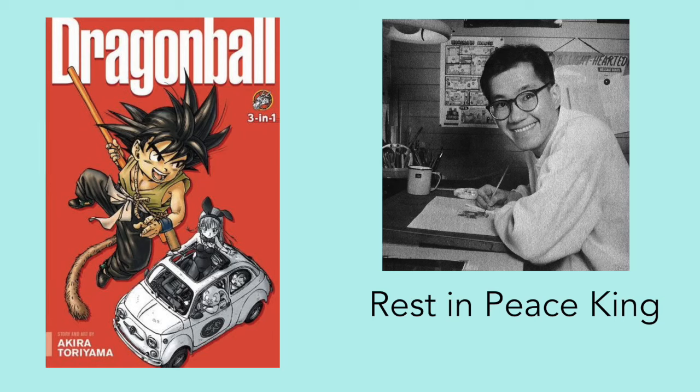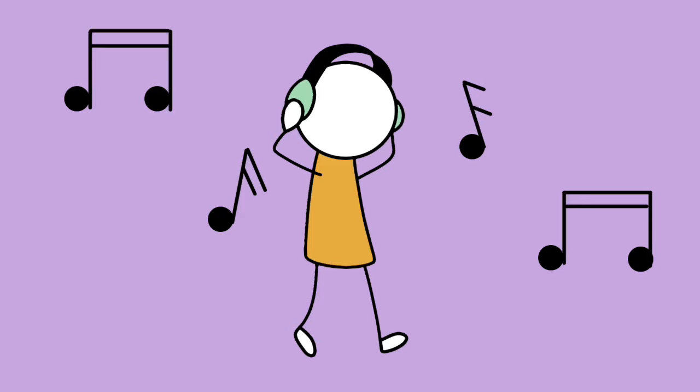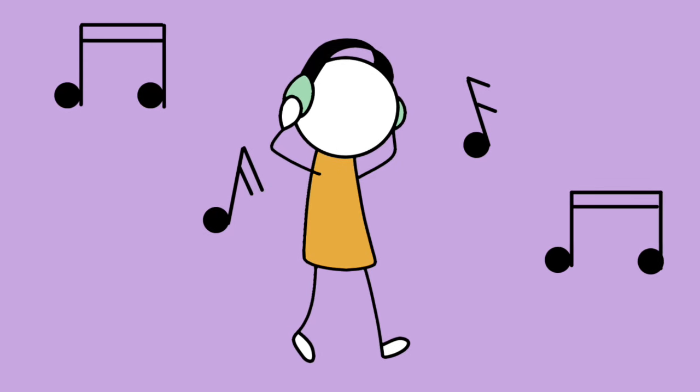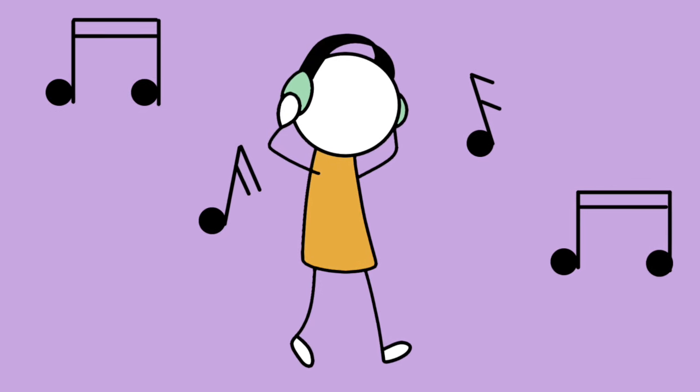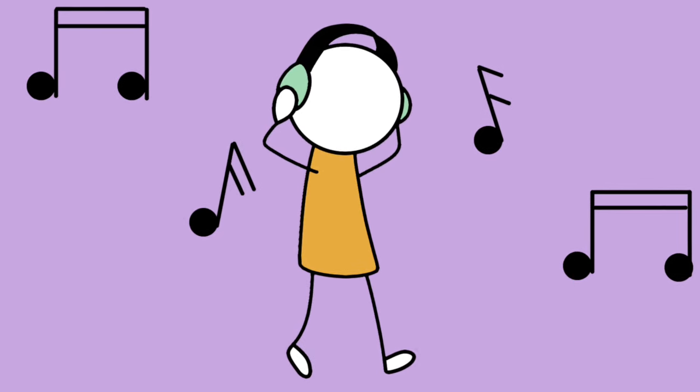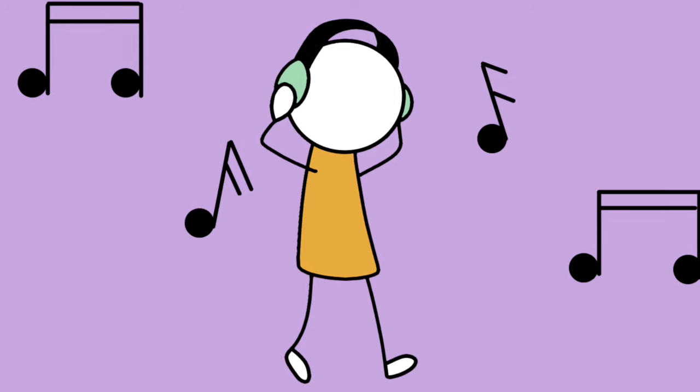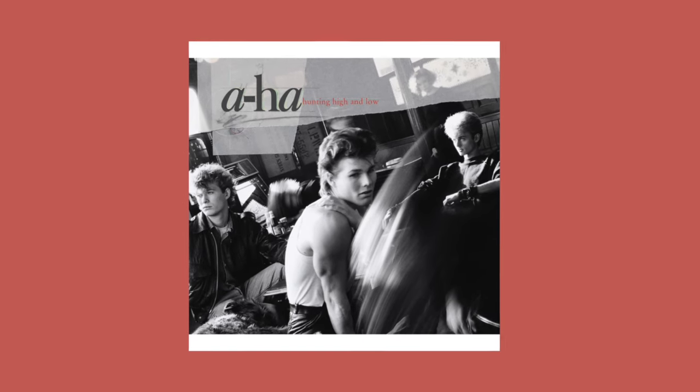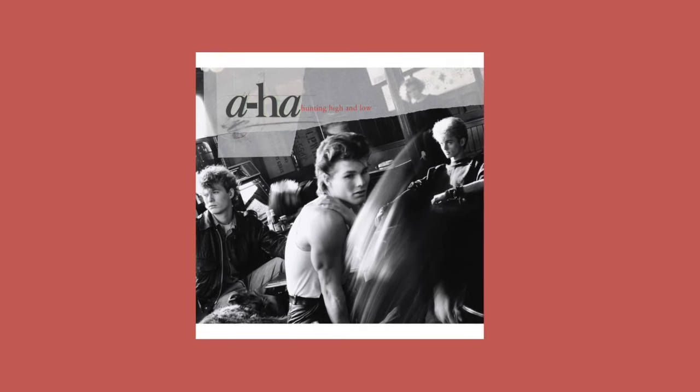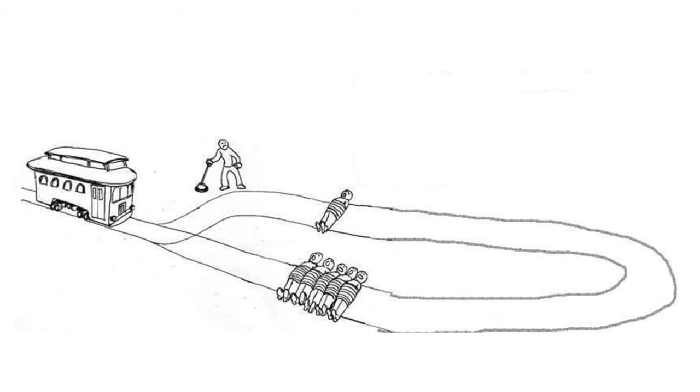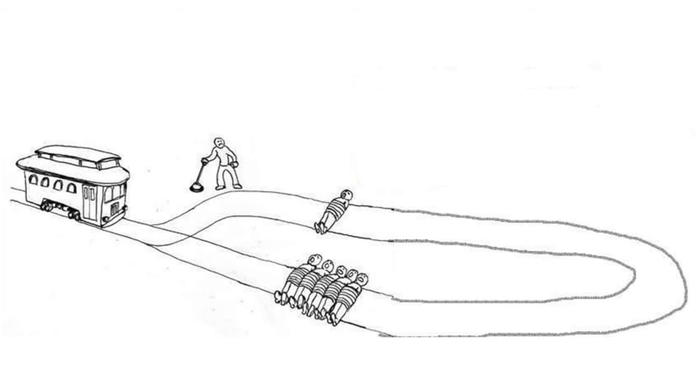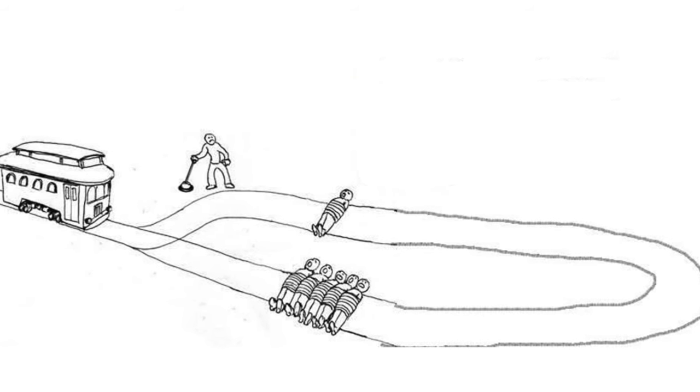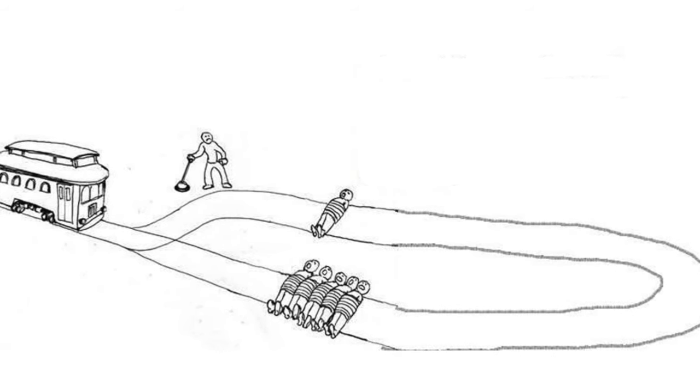Sometimes the creation becomes more famous than the creator. We've probably all heard songs on the radio that almost everyone knows, but many people know nothing about the band behind them, like Take On Me by AHA. In this video, we're going to look at the person behind arguably the most famous philosophical thought experiment, the trolley problem.